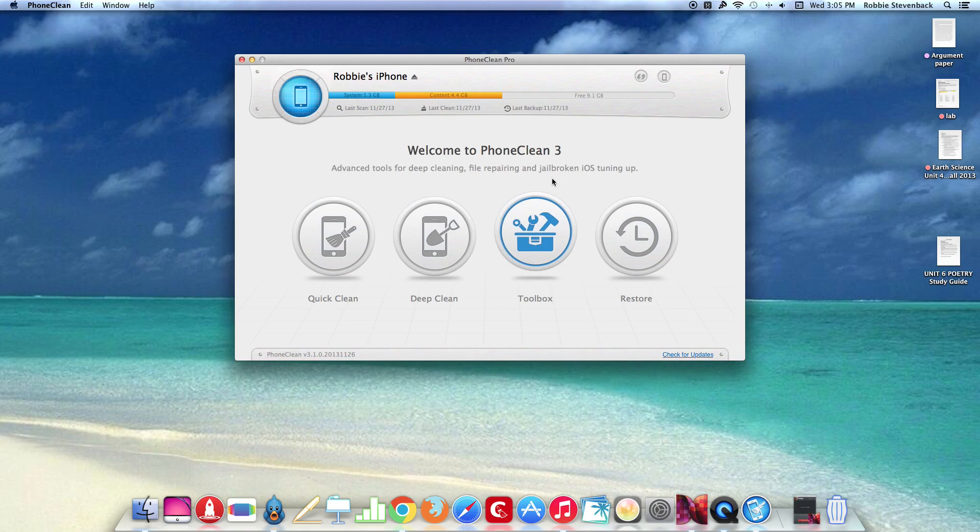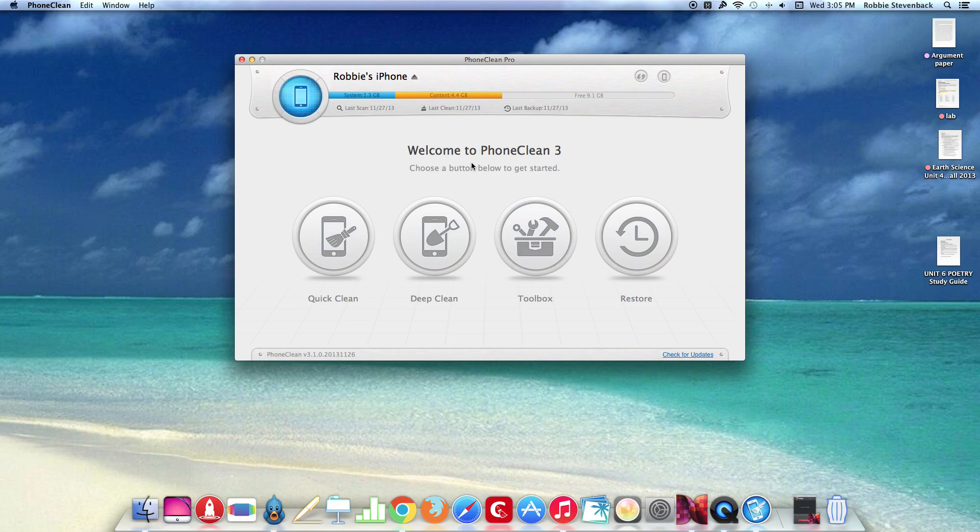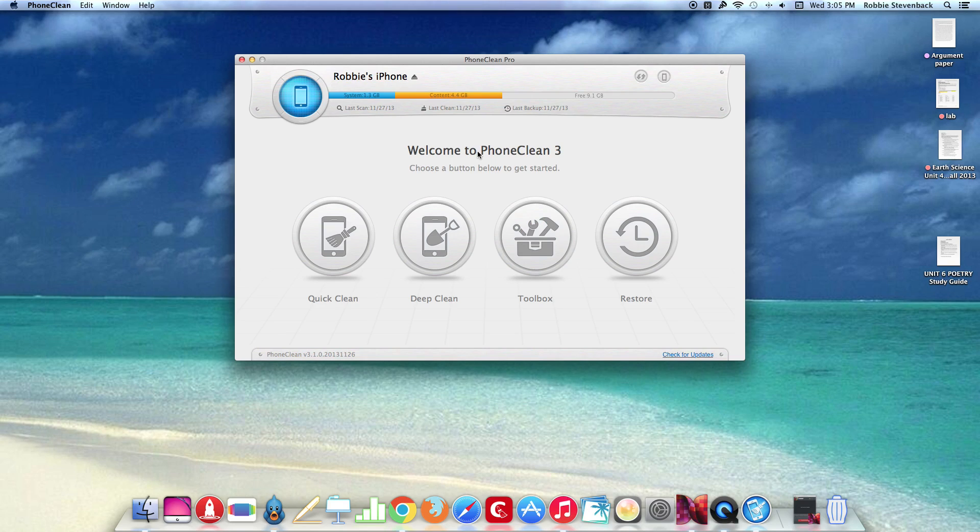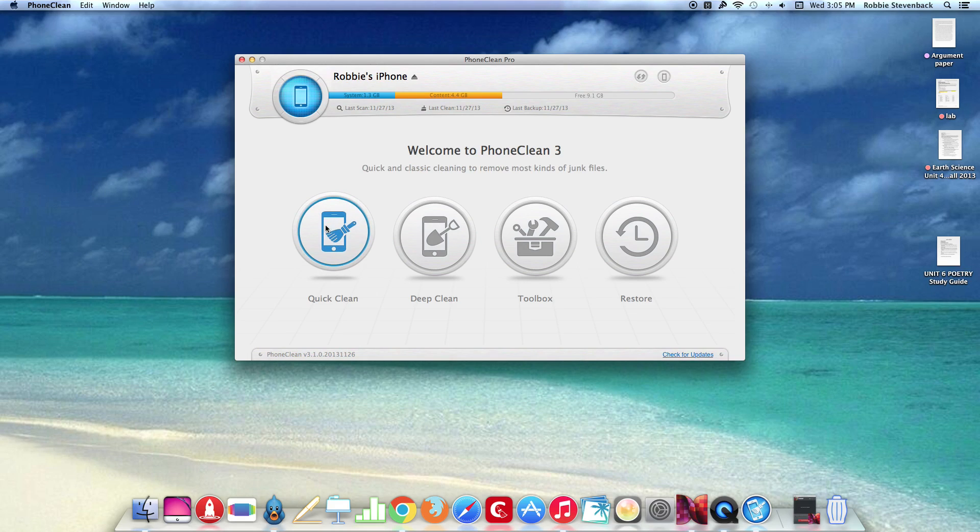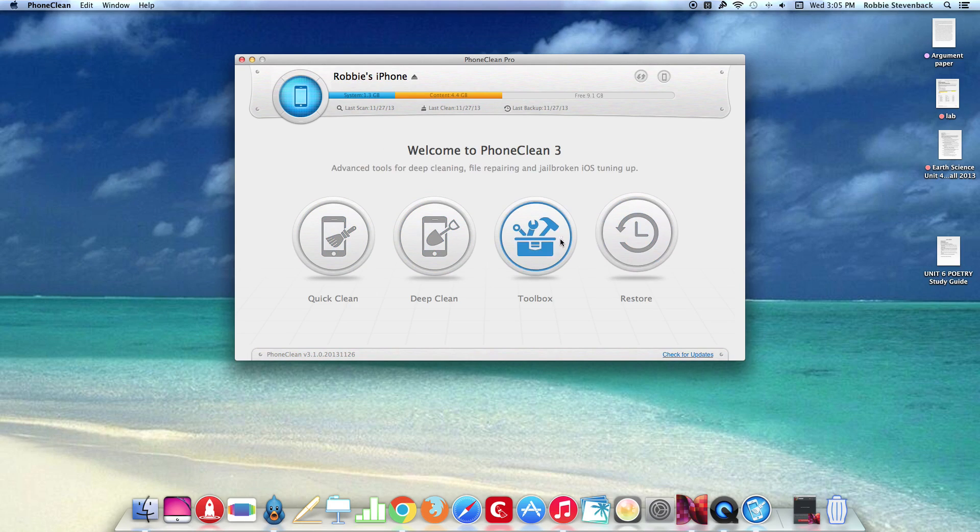So basically this is my review of PhoneClean 3 for Windows and Mac. Once again I'd like to thank iMobi for giving me a code for the Pro version. You can go and download the free version which I believe you can just only do the quick clean and maybe the deep clean and I don't think you can do these other two options.